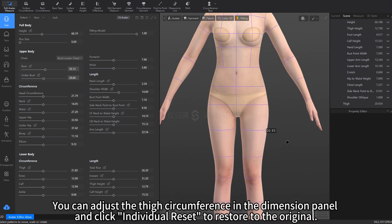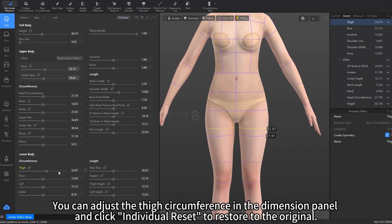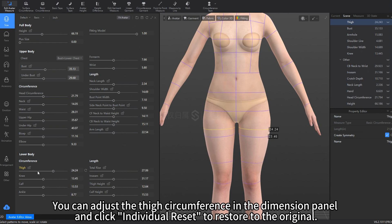You can adjust the thigh circumference in the Dimension panel and click Individual Reset to restore to the original.